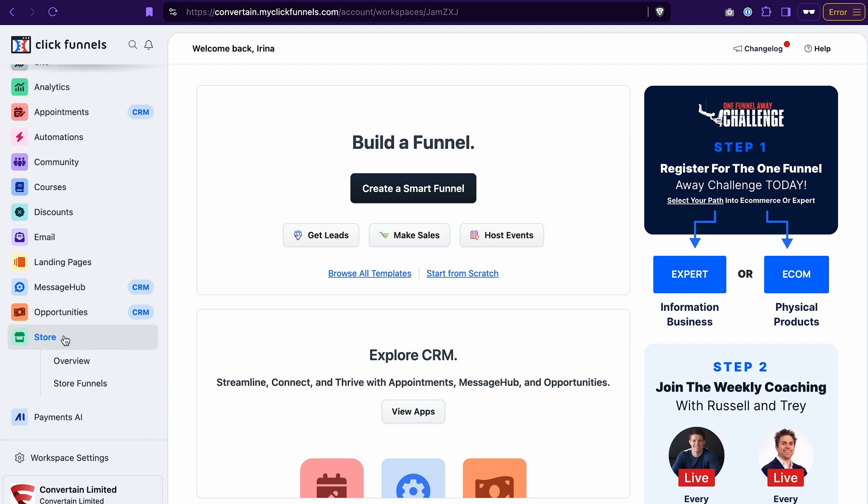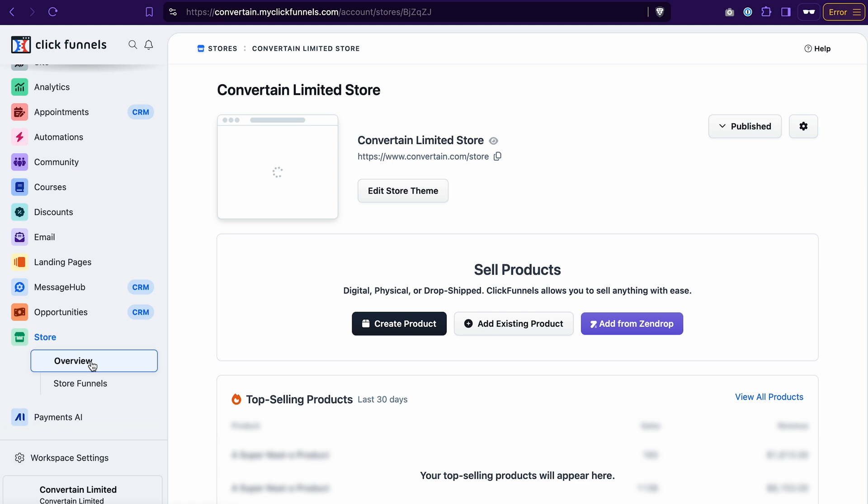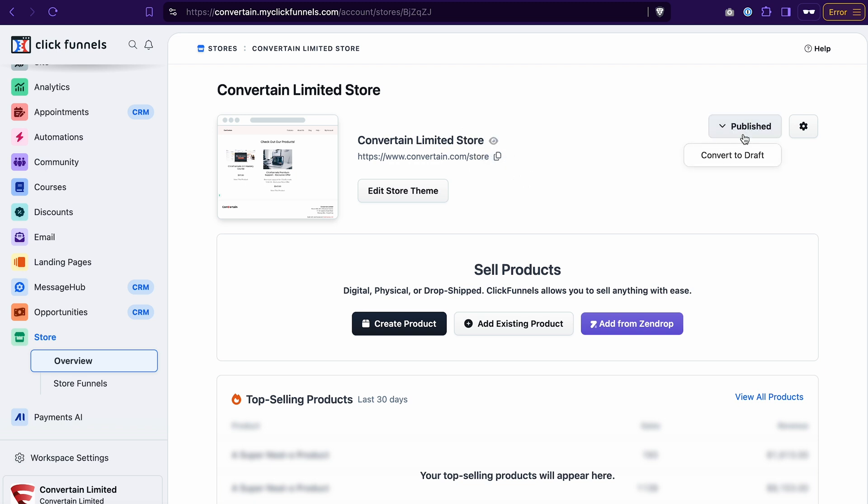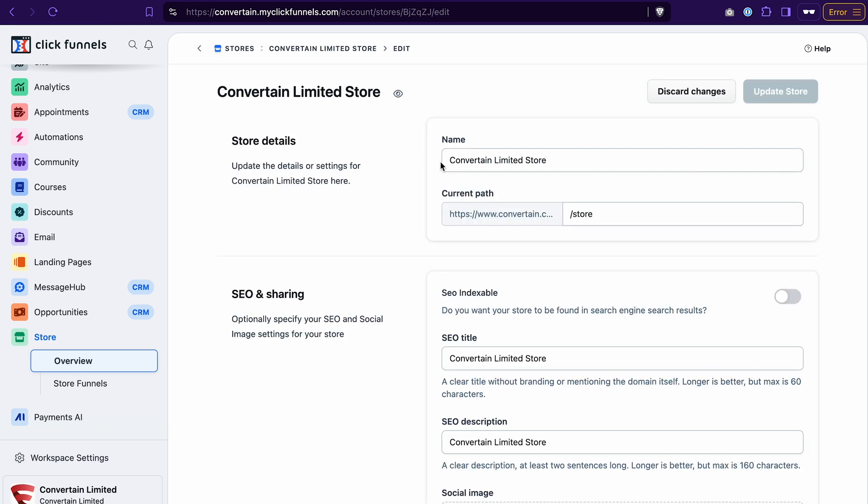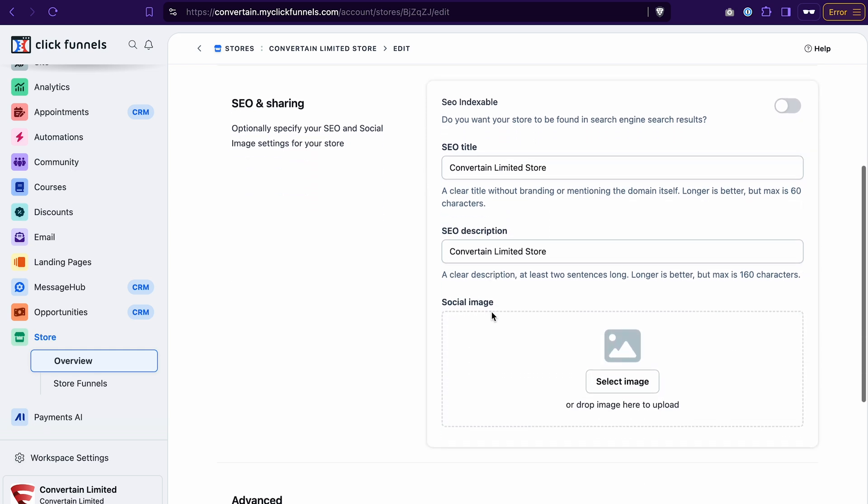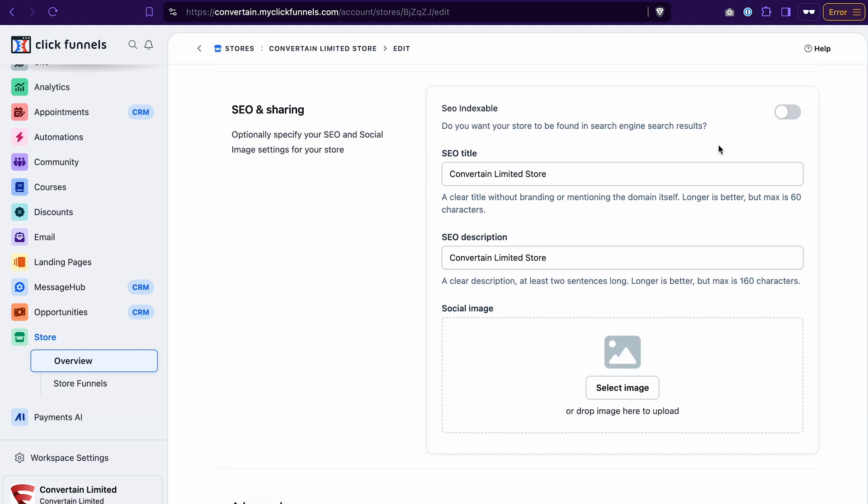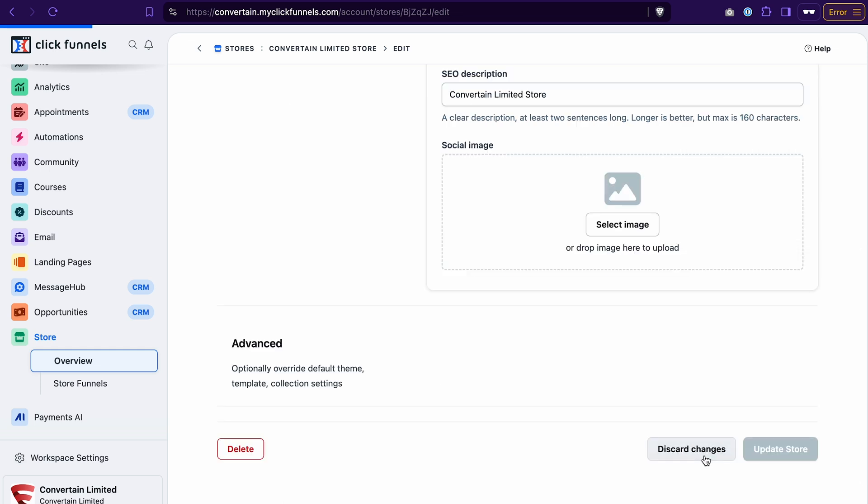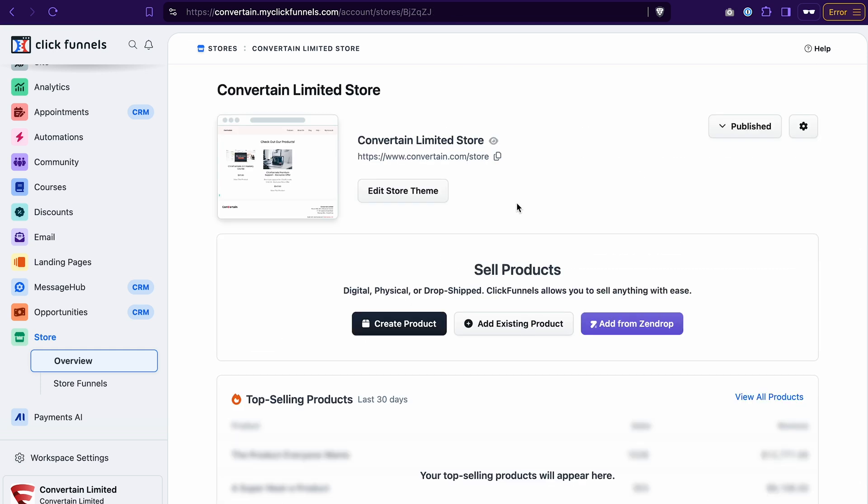Go to the store overview. Let's quickly go over the features that we have here. You can preview your store by clicking on the icon here, copy the link to your store, change the status of your store from publish to draft. In the settings of the store, you will be able to change the name and the path, make your store search indexable and also add SEO and sharing information. And last but not least, you will be able to access and edit store pages from here.